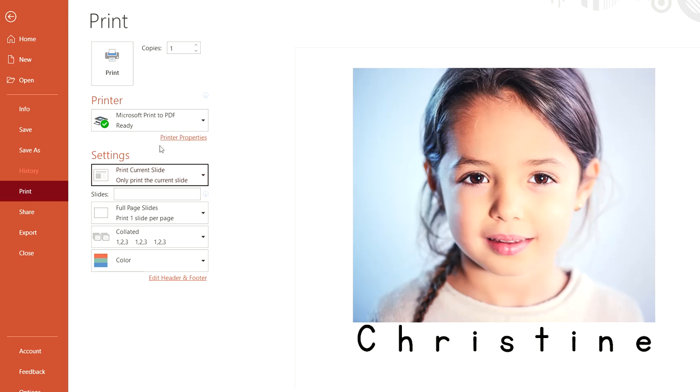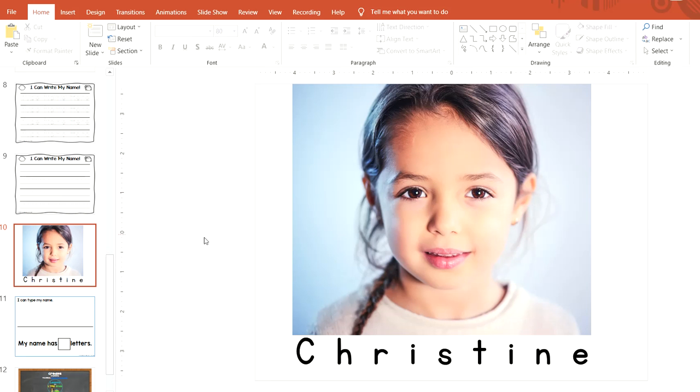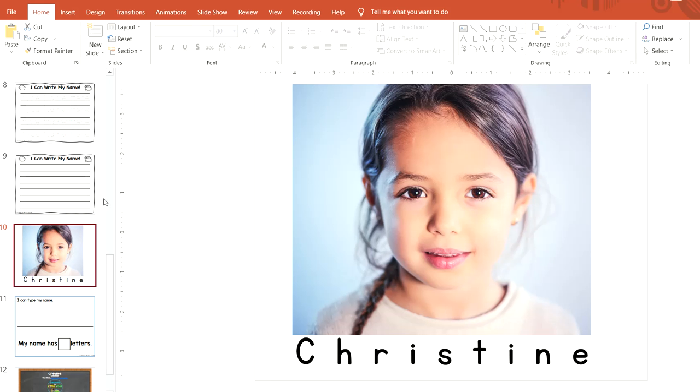Or I'll show you another way to do it if you want to do all your students at once and then print them all together. What you would do is highlight the slide over here on the left and go up to New Slide. It's right here.